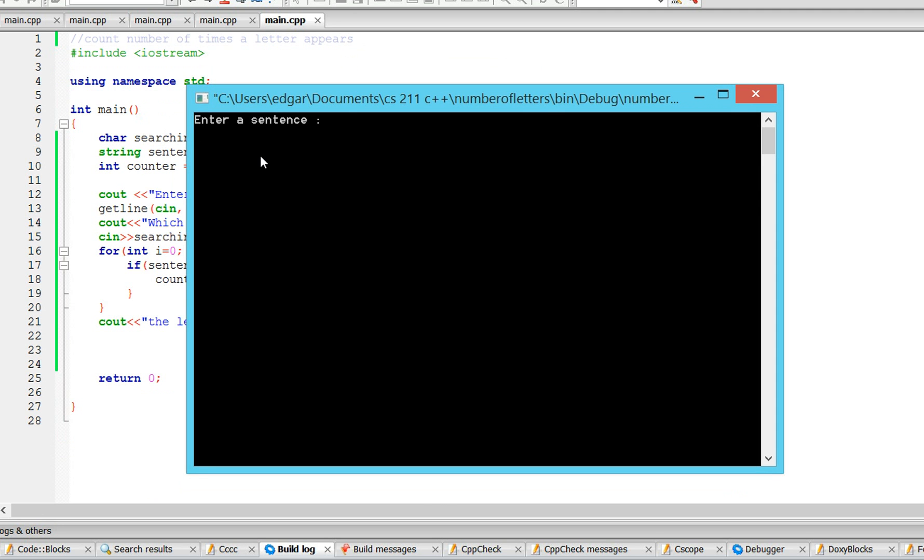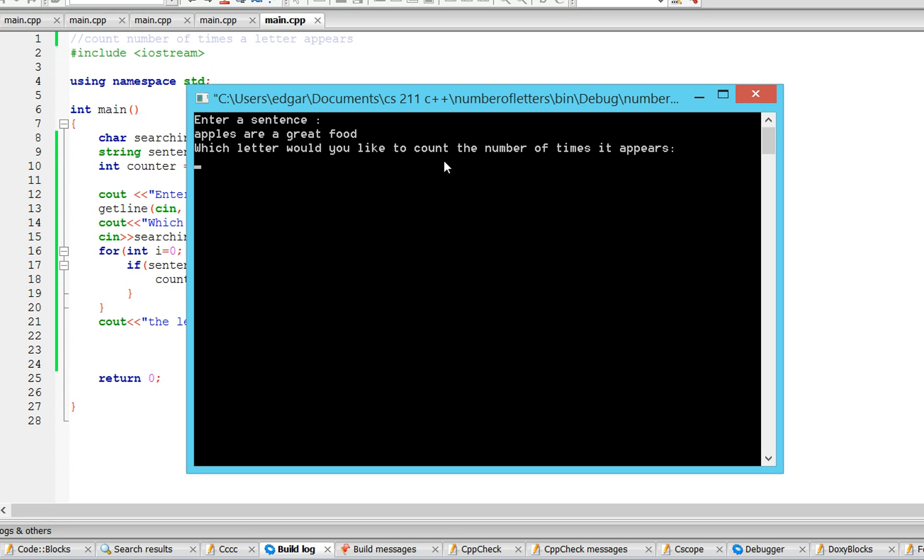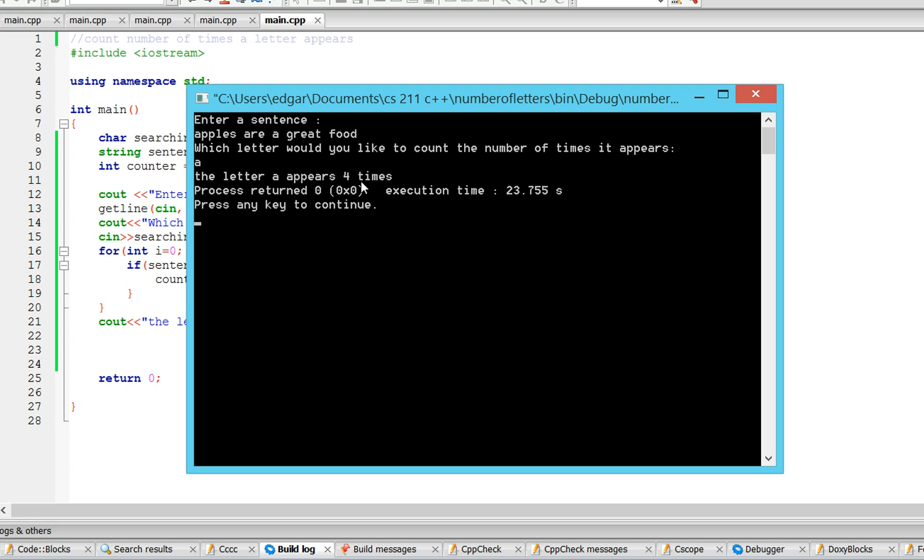Okay, so it's going to tell me to enter a sentence, so let's say I put apples are a great food. Let's say I search for the character a, it should appear once, twice, three times, four times. So which letter would you like to count the number of times it appears? A. The letter a appears four times.